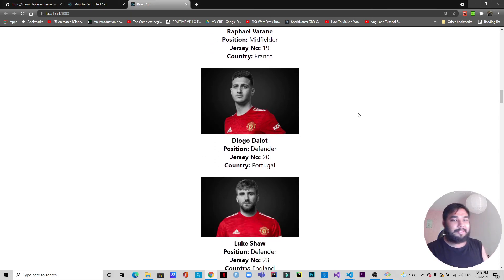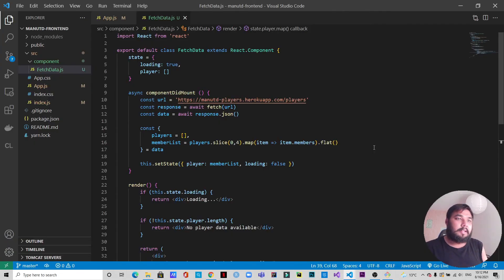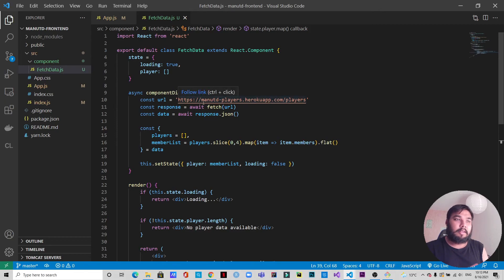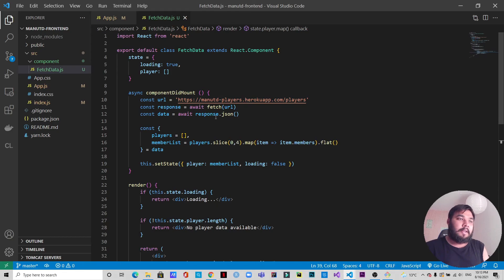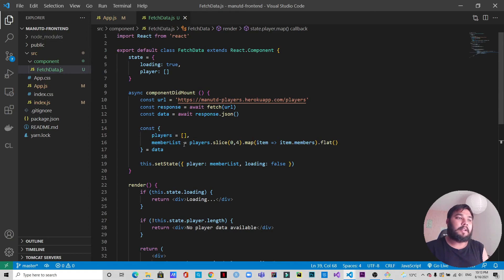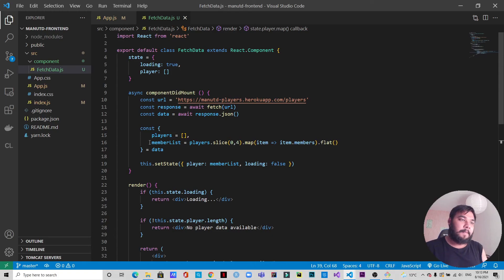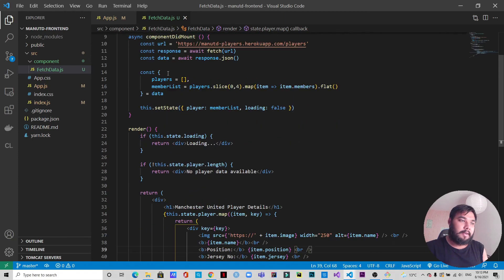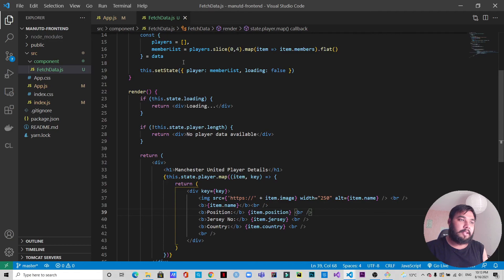I won't make it longer. So basically that's what we were supposed to do. We fetched the data from the API which is here, and this is the API that I have created. I will leave the link of this API in the description below. Then we have extracted this data and we created a list for ourselves which is memberList. Then we have rendered the data from memberList because we have set the state. In state for the player we have rendered this memberList to player, and from this player we are getting what we need.